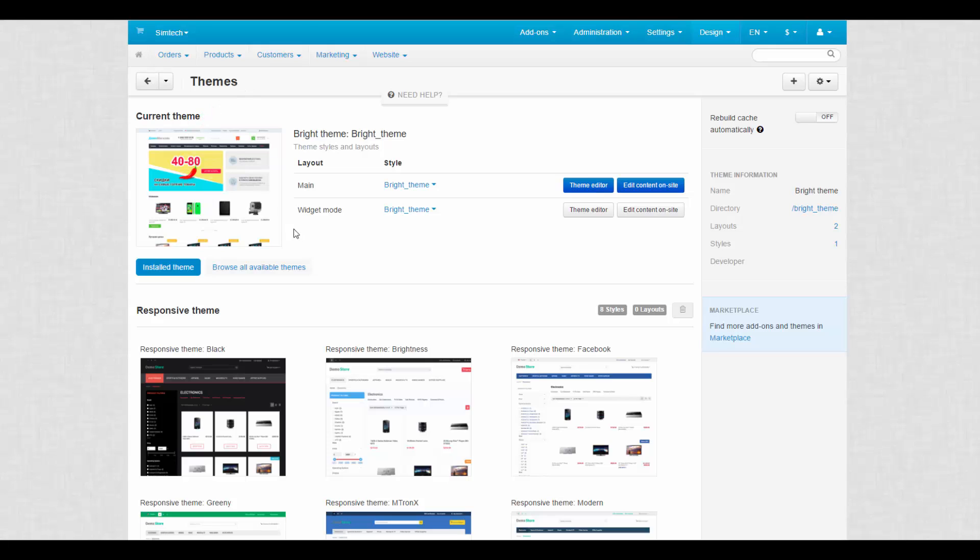The page is divided into three parts. Current theme at the top, installed and available themes below and general information to the right.